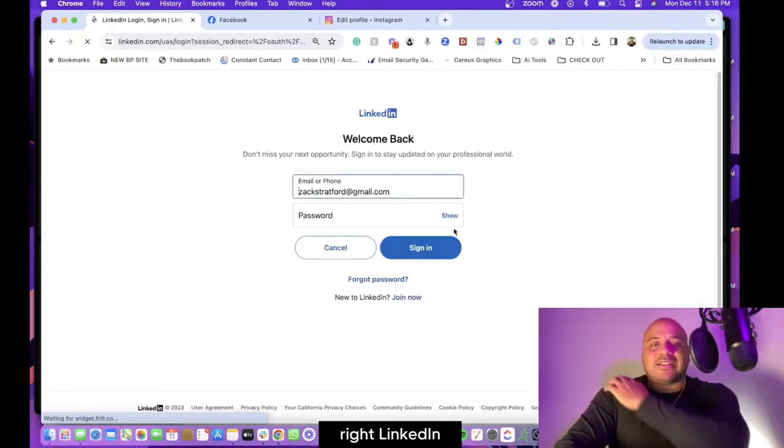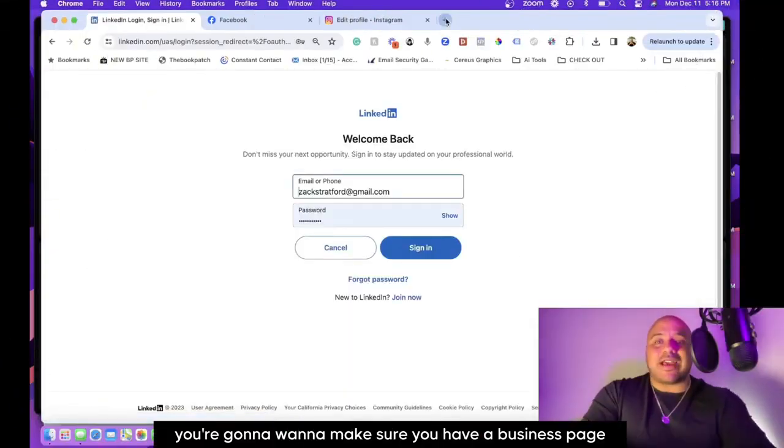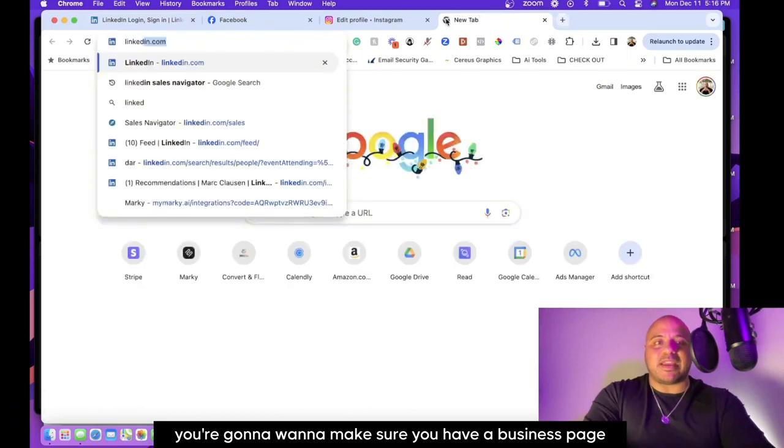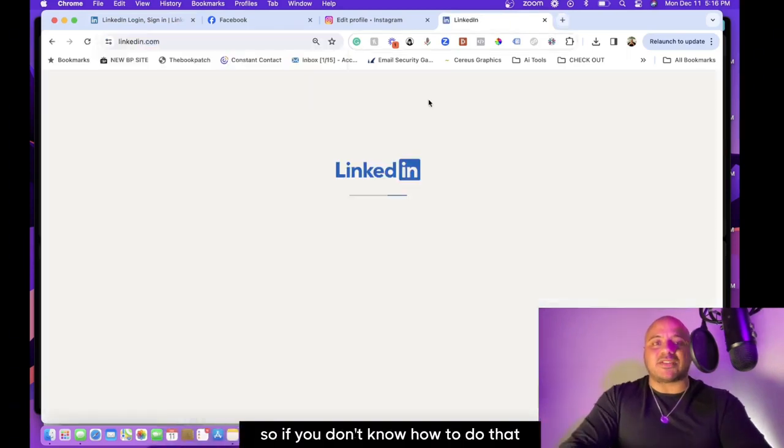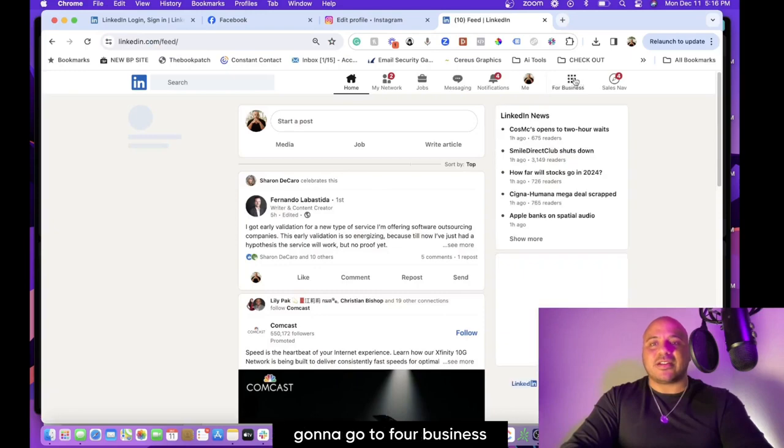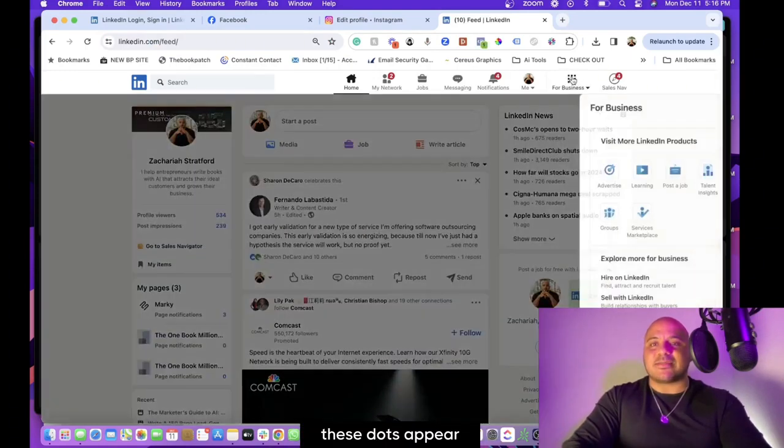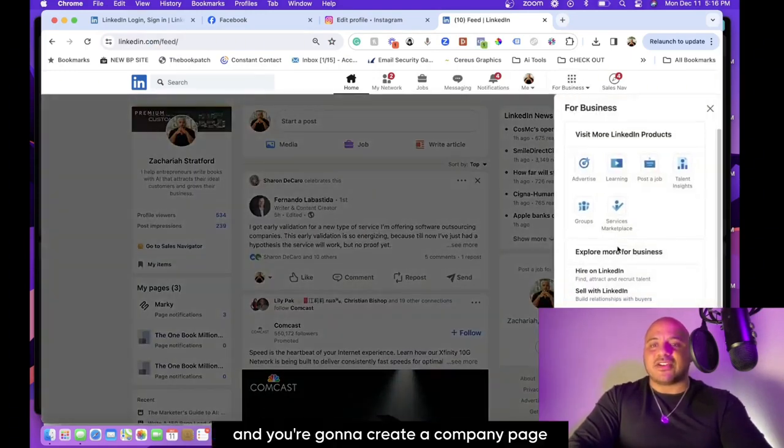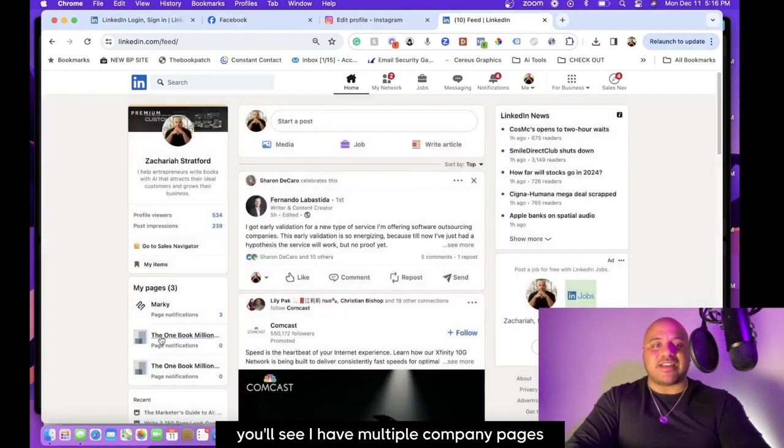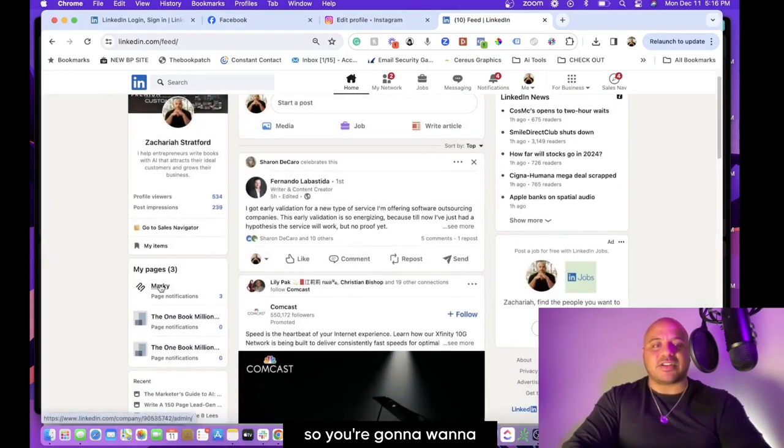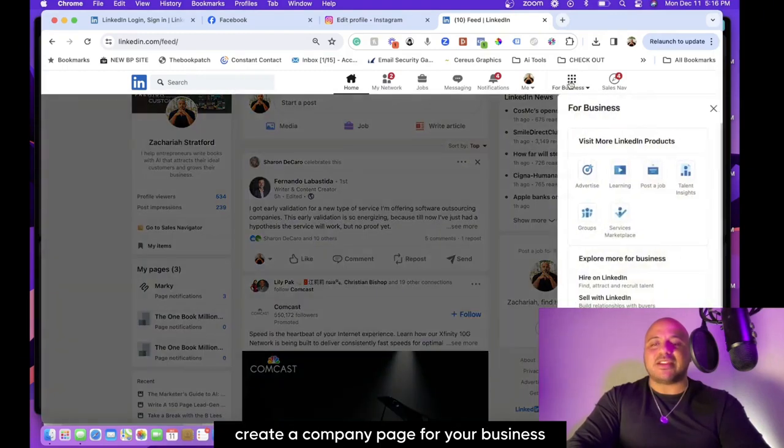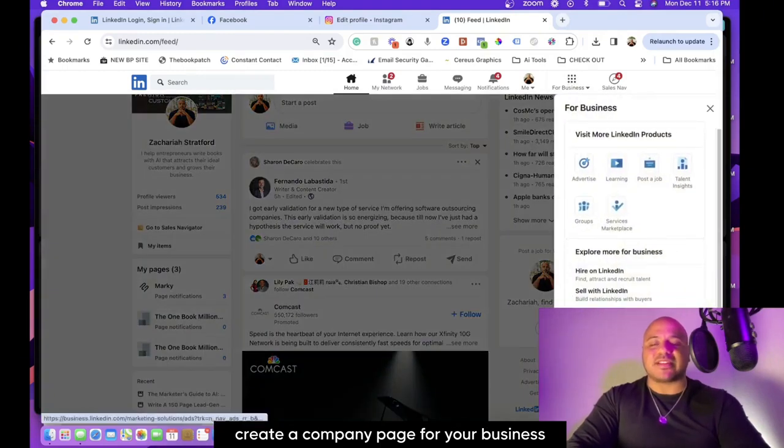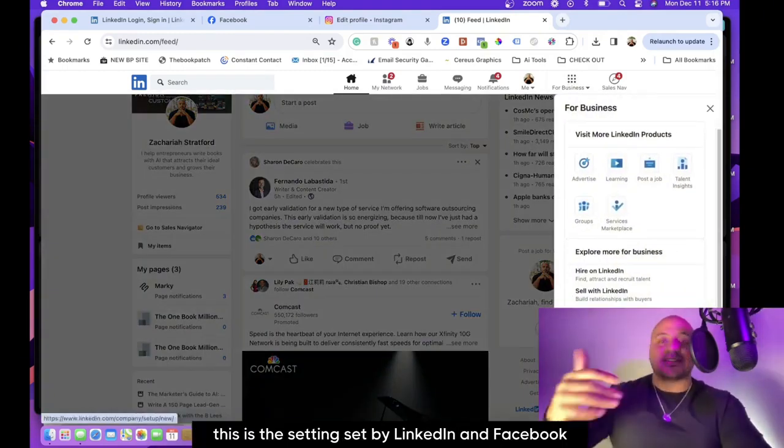LinkedIn—you're going to want to make sure you have a business page selected as well. So if you don't know how to do that, I'm going to show you here. I'm going to go to For Business, these dots up here, and you're going to create a company page. You'll see I have multiple company pages, so you're going to want to create a company page for your business. Again, these are the settings set by LinkedIn and Facebook—they don't allow you to post to personal pages, so you need to create a company page to be able to post to LinkedIn.